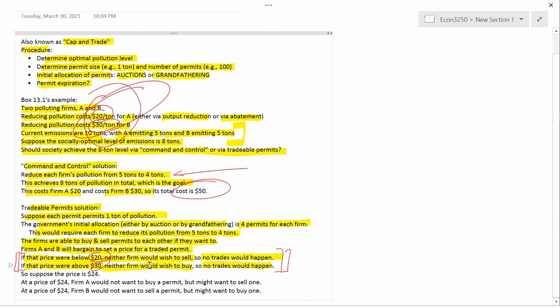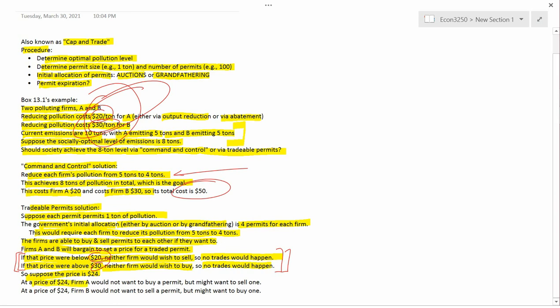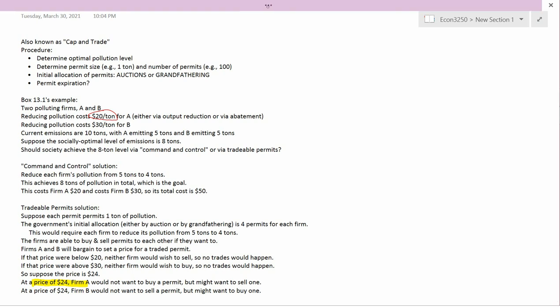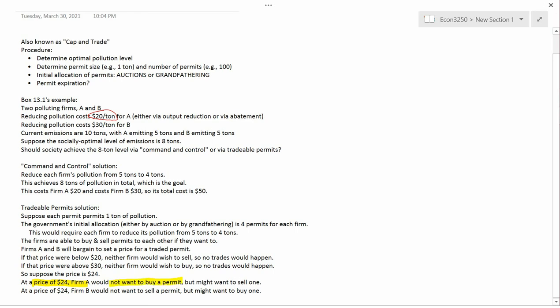What if the price is between $20 and $30? This gets more interesting. Suppose the price is $24. I want to show that there's an incentive for the firms to trade. Firm A has a cost of $20 a ton to reduce pollution. At a price of $24, firm A would not want to buy a permit — it's cheaper to abate at $20 than to buy at $24. But it might want to sell a permit: if it sells, it has to abate more at only $20/ton, but gets $24 from the sale, which is higher. So firm A might want to sell.